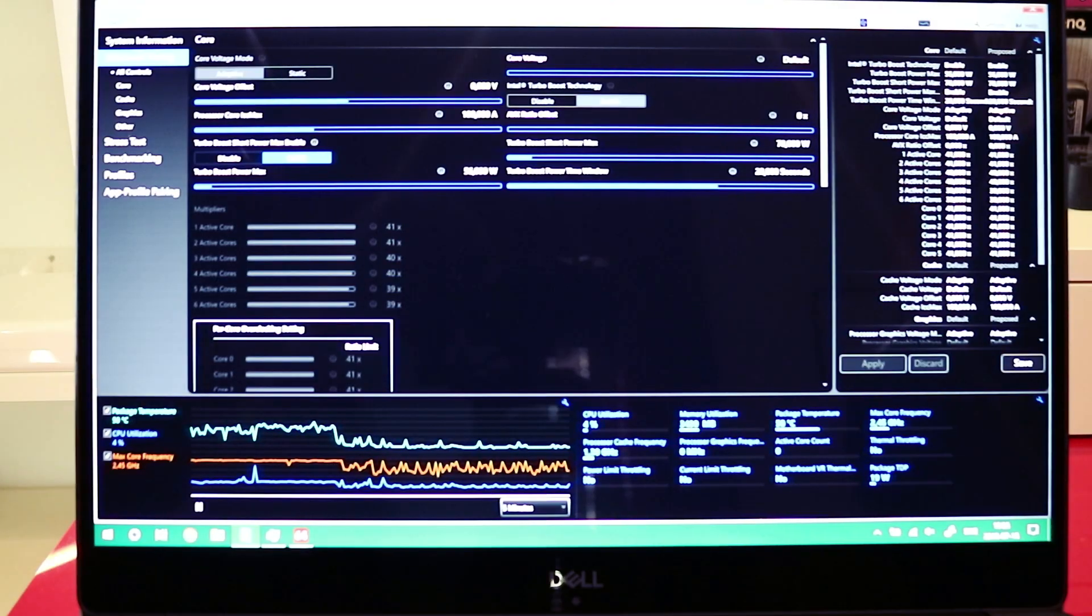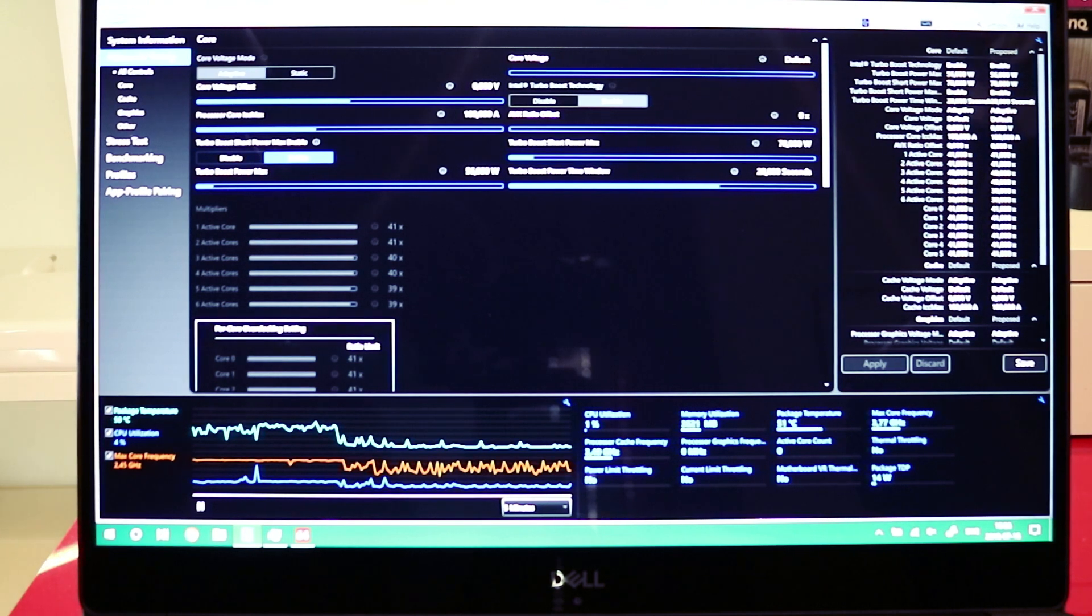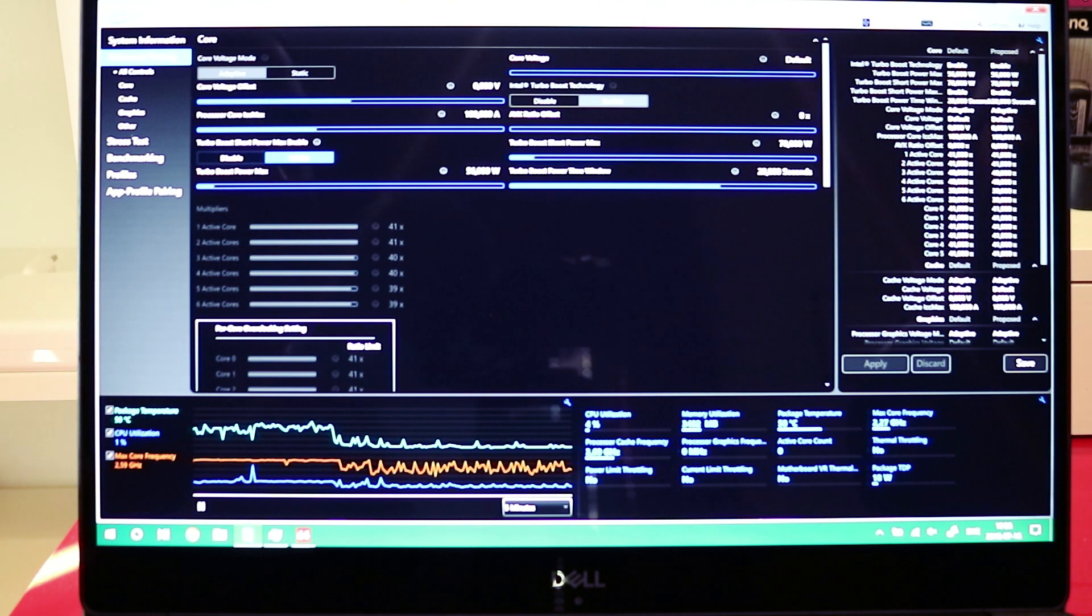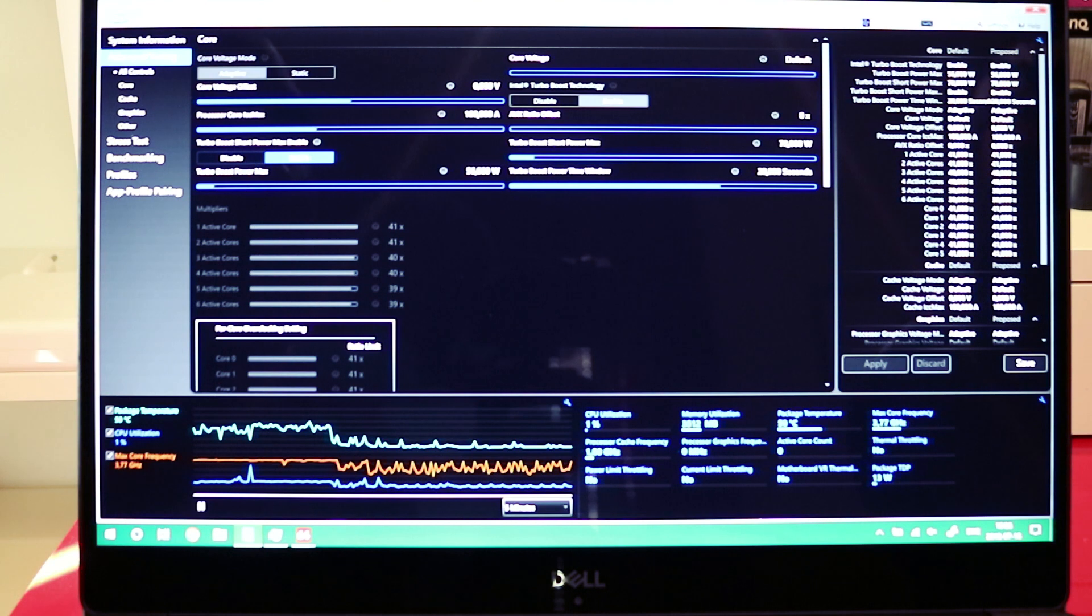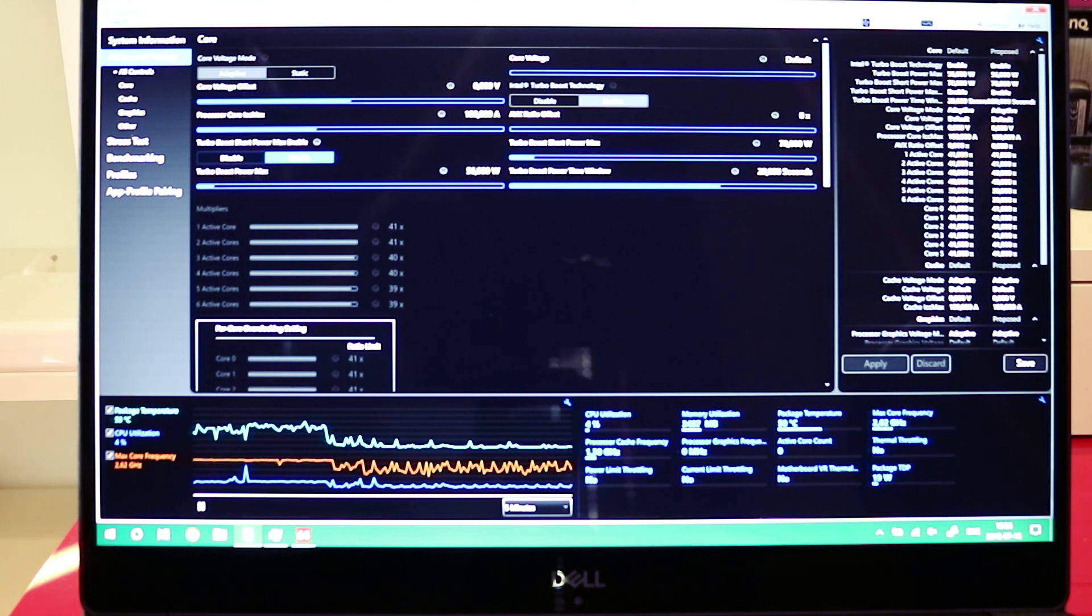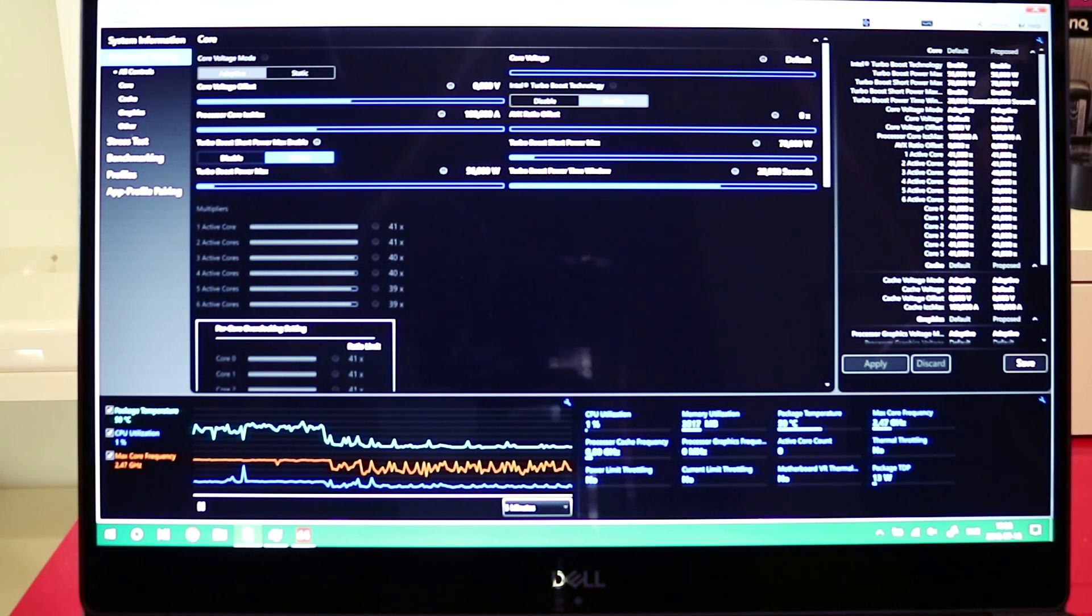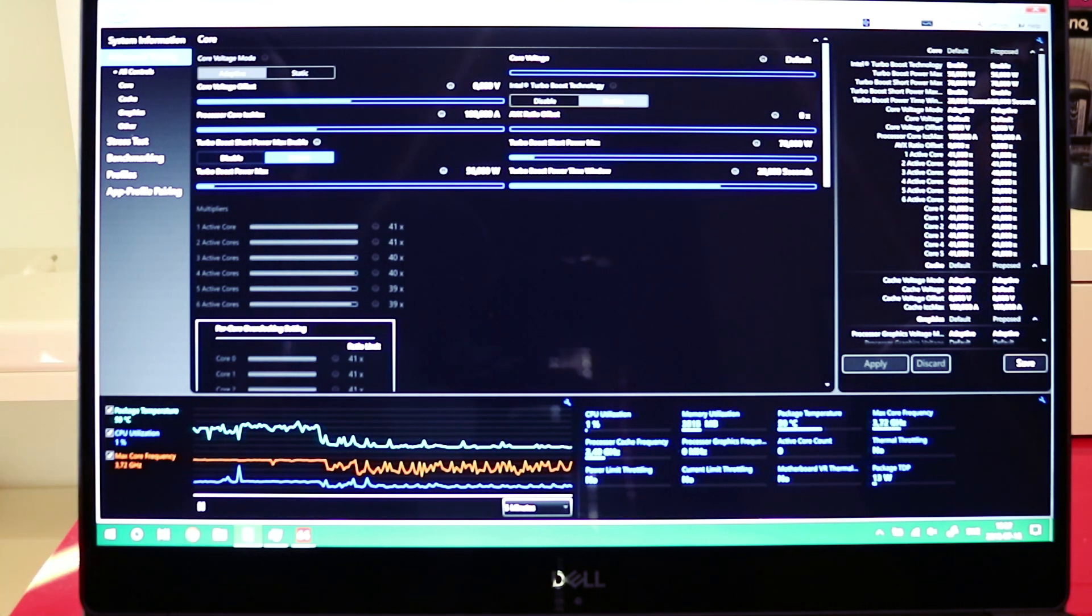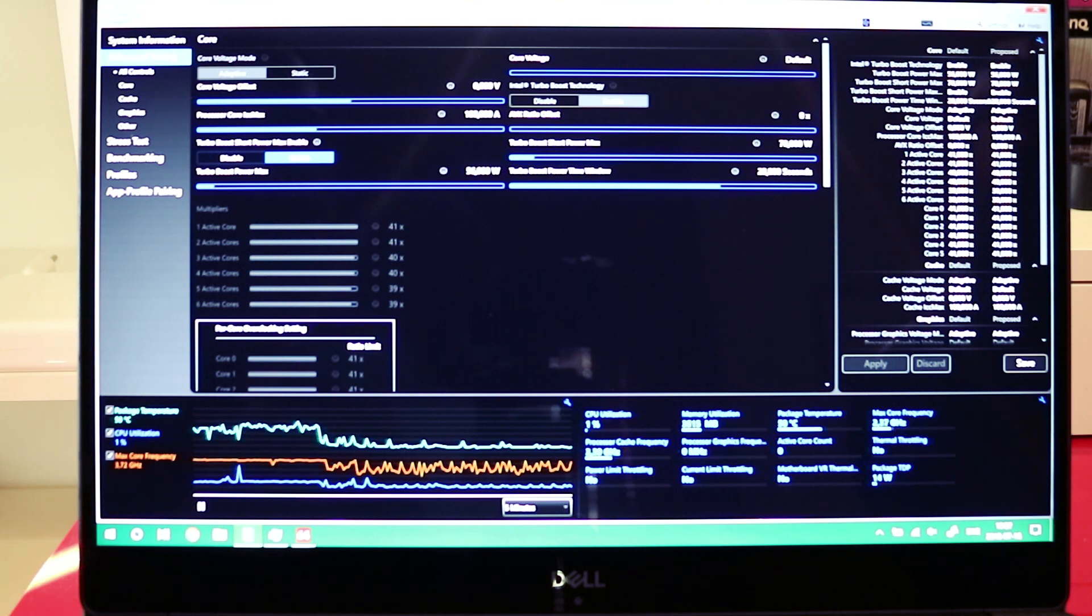So as you can see the idle temps are about the same. It's running around 50 degrees Celsius right now, but it was lower. I've turned on the machine and it's doing some processes behind the scenes. So let's undervolt the CPU and let's see the real benefit during load.